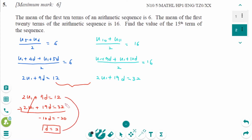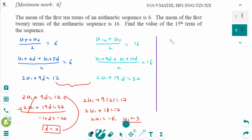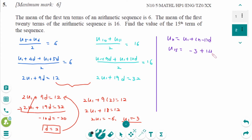Substituting back: 2U1 plus 9 times 2 equals 12, so 2U1 plus 18 equals 12, giving 2U1 equals minus 6, so U1 equals minus 3. The general term UN equals U1 plus (N minus 1)d. Therefore U15 equals minus 3 plus 14 times 2, which is minus 3 plus 28, giving 25.